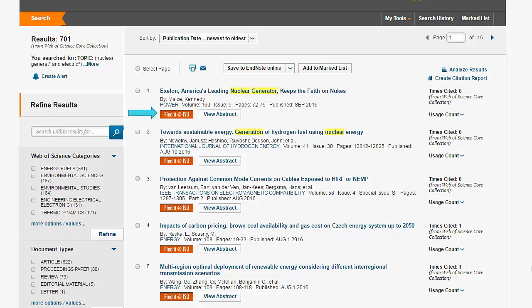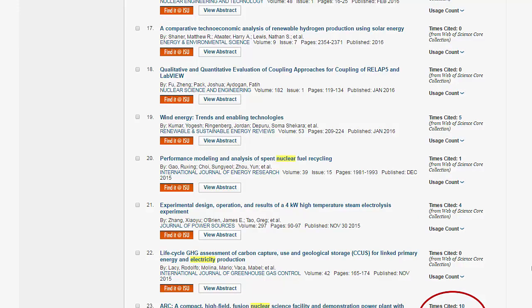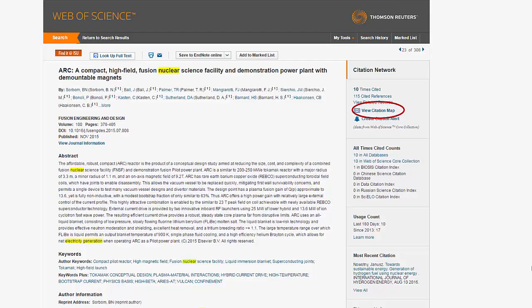Click on the title for the complete record. This complete record has all the information about that article. Click on return to search results to go back to the list of articles. On the right is the citation network section with the number of times the article has been cited. I scrolled down until I found an article that has been cited several times to show you the citation map. Click on the title, and on the right it says it has been cited by other authors ten times, and this article cited 115 other sources.